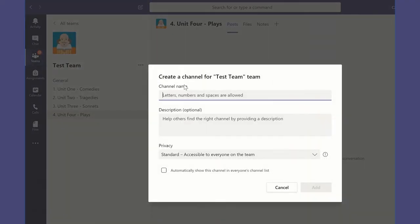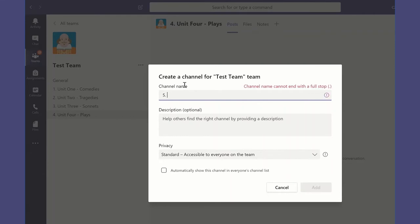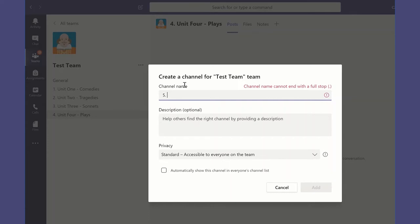So I'm going to add a fifth one, and you will notice just to keep it in the order that I want. The channels will normally be set with alphabetical order, so what I'm going to try and do is make sure that I use a numeral at the very start to keep the order that I want my channels to appear in. So number five I might call this the revision channel.